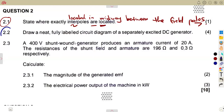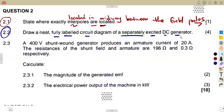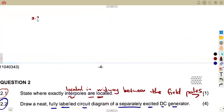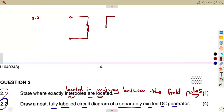Question 2.2 is a simple question: draw a fully labelled circuit diagram of a separately excited DC generator. Take note — it is separately excited. We understand that the field winding will be on its own and the armature part will be on its own. So when it is separately excited, we are going to have the field windings and the armature as separate circuits.